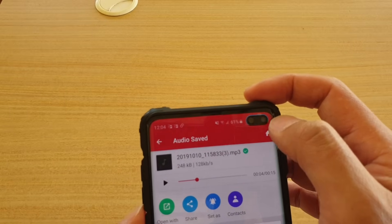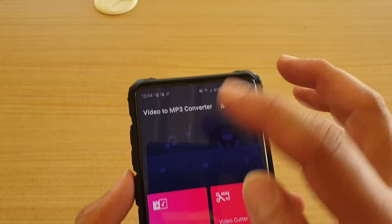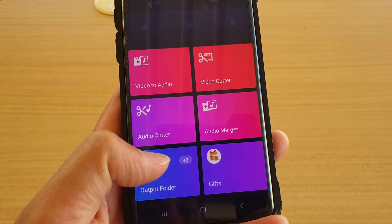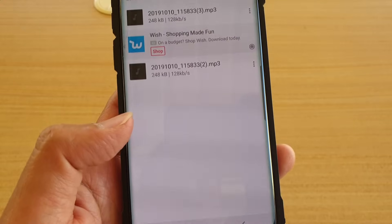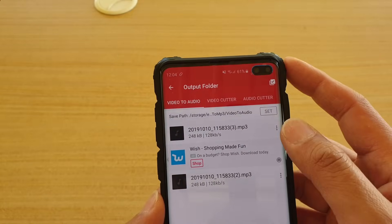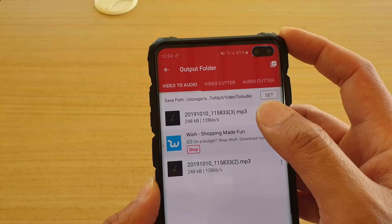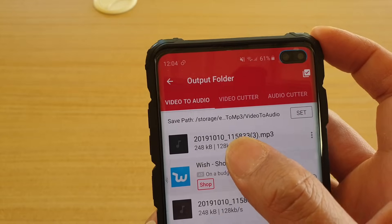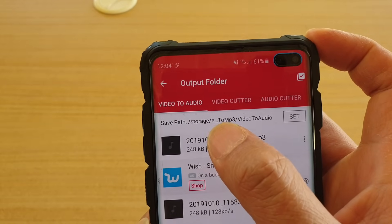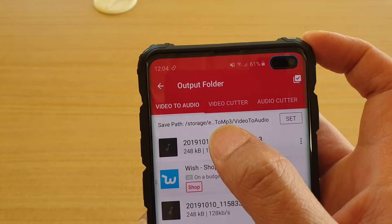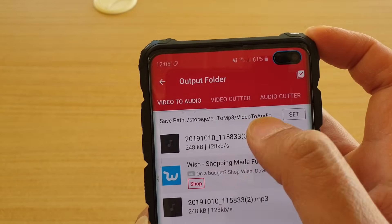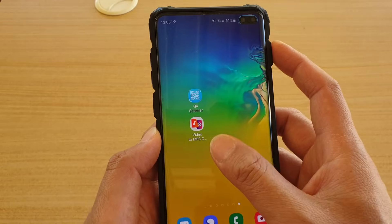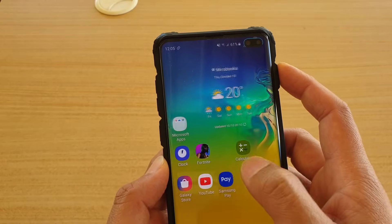If you tap the home key you go back to the app home screen. Tap on 'Open Output Folder' and it gives you the output of the files that have just been generated. The storage path is internal storage, under 'Video Converted to MP3' or 'Video to Audio.'